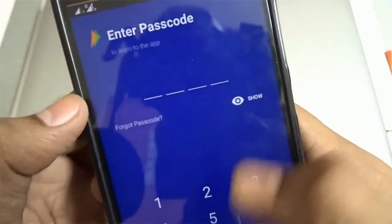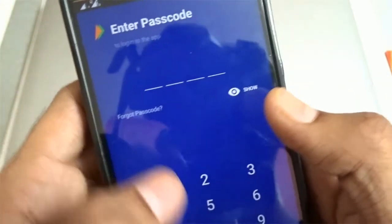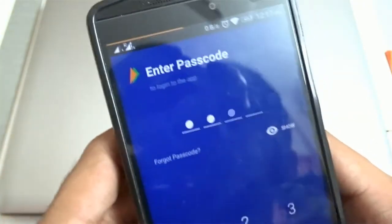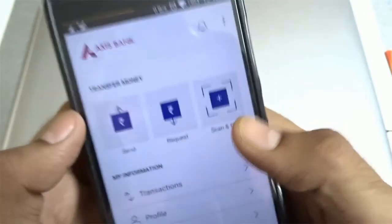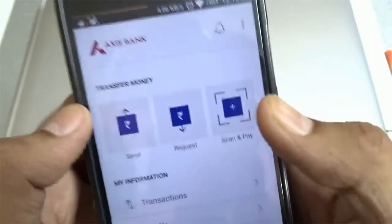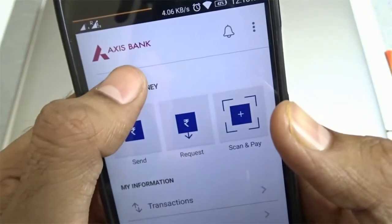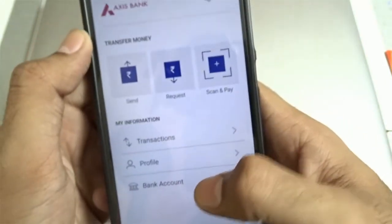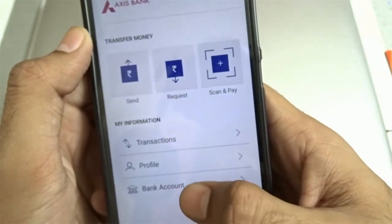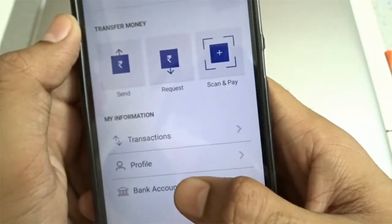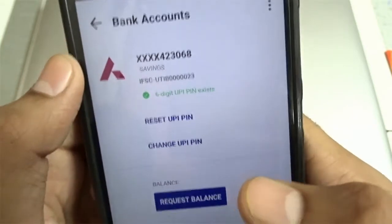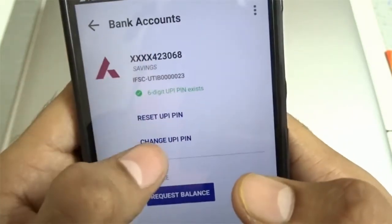When you sign up on this application with your mobile number, you need to set a passcode which will be required every time you access this application. As you can see, I have set Axis Bank as the primary account. You can change your bank account using this menu and you'll find all your bank account details here.